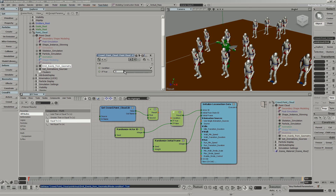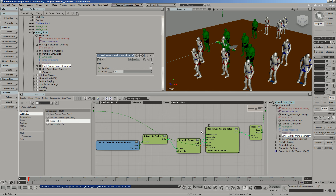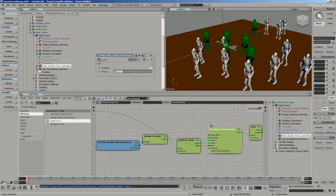Rather than using a simple random value node, we want this to be procedural. You don't want to always adjust minimum and maximum values when you add more characters. What the Randomize Actor ID node does is query how many sources there are — one, two, three — does a little math, and generates the random numbers for you. That way, if you add 10 characters, you don't have to adjust the node.